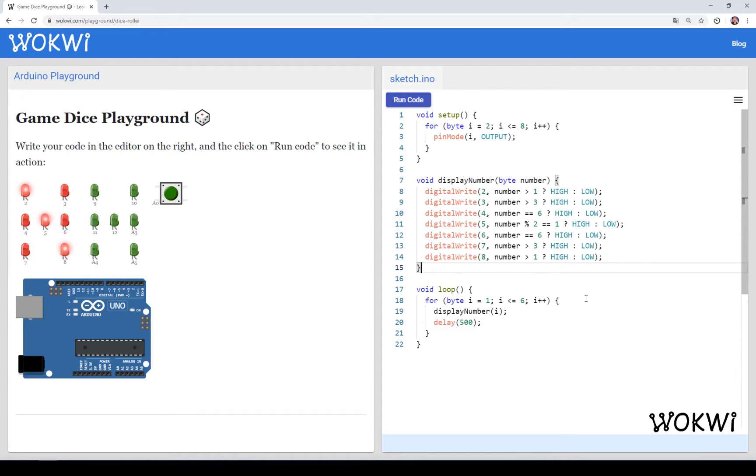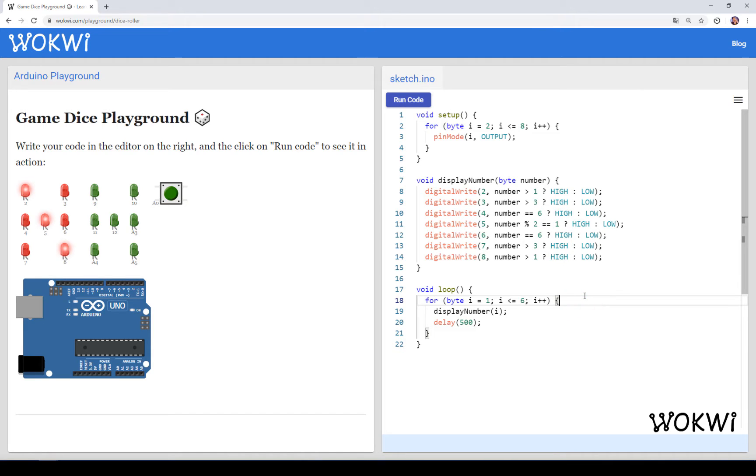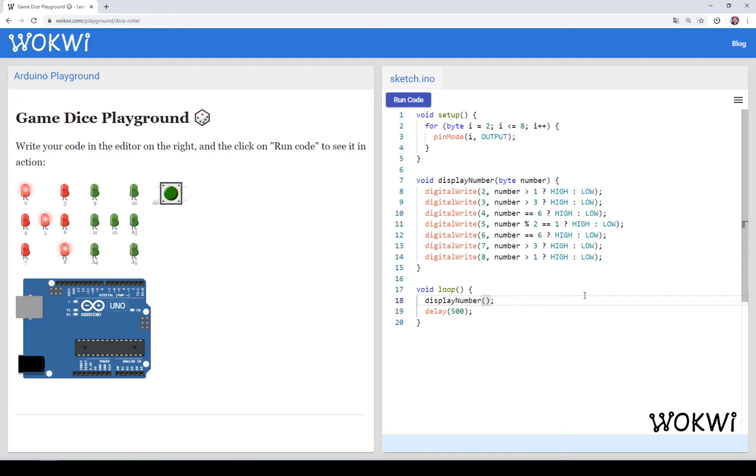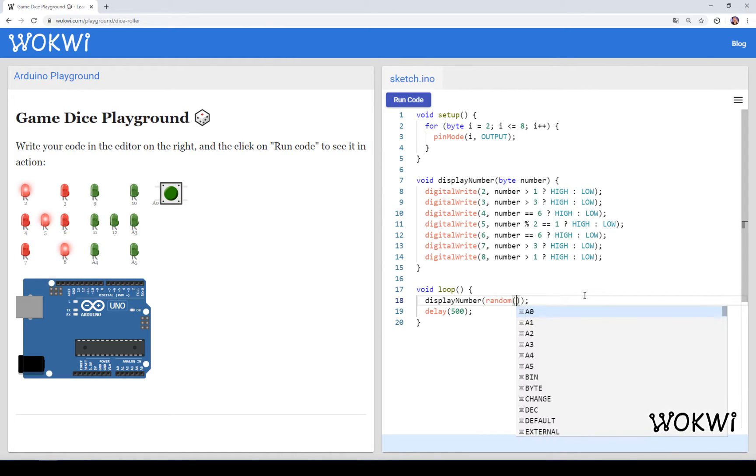So instead of displaying this sequence of numbers from 1 to 6 we are going to use the random function for that and that would be something like display number random between 1 and 7.